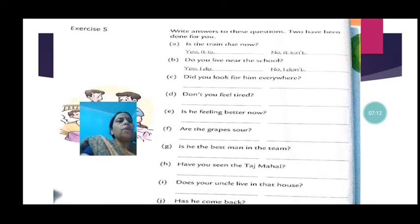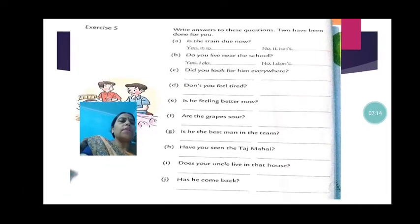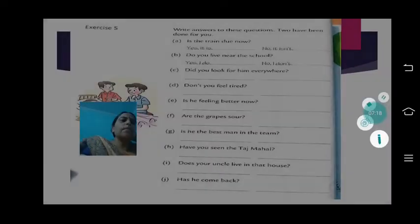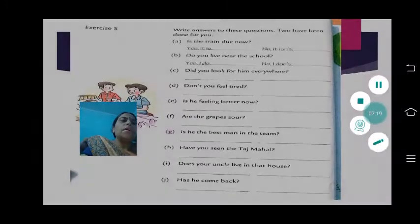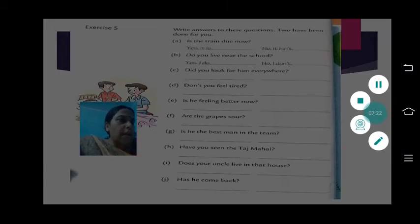So in this way you are going to complete your work. Thank you, everyone. Try to form the questions and write the answers nicely.